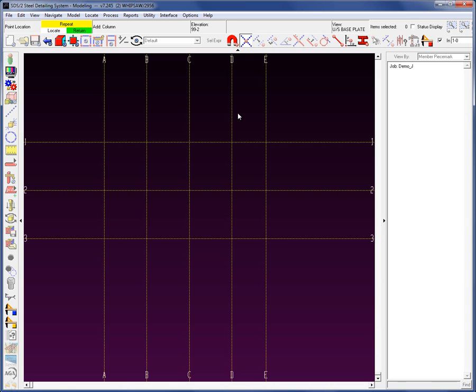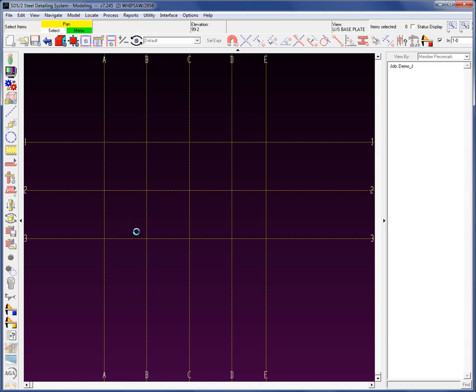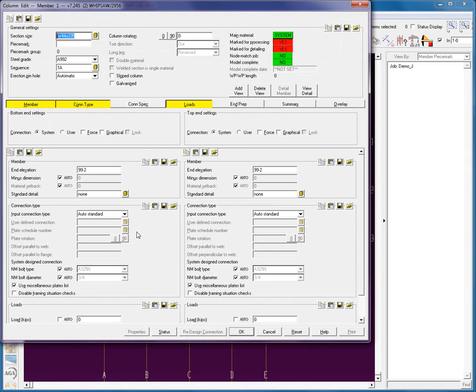Double click on it. I'm going to locate using intersection construction line. If I look up here at the top at my XYZ display, I can see that this is at 0, 0, and 99'2" in Z — the underside of Baseplate elevation. I'm going to go ahead and locate, which opens up our member edit screen.